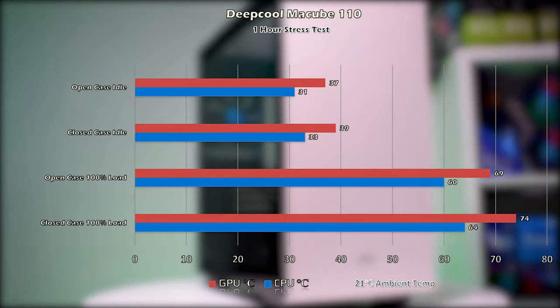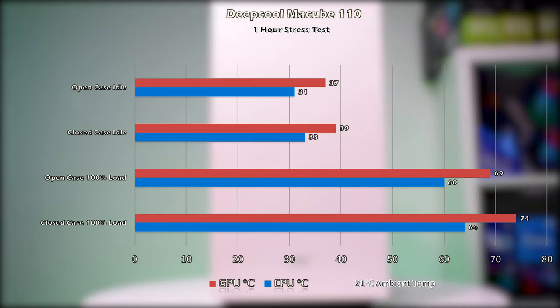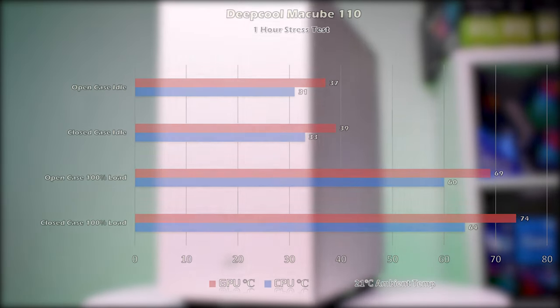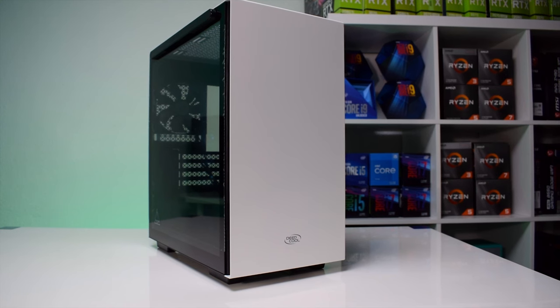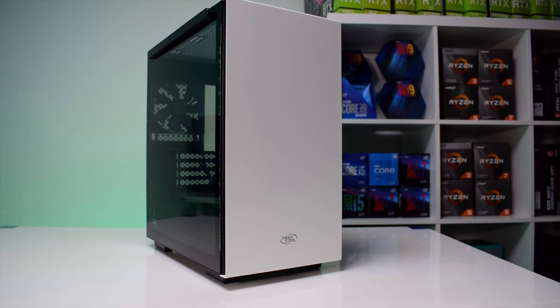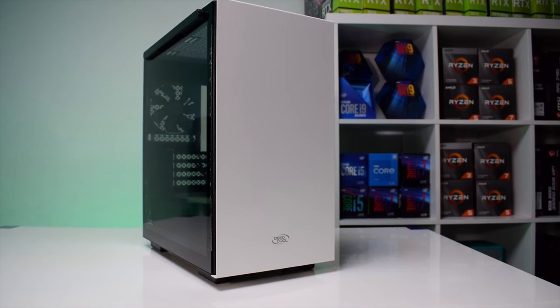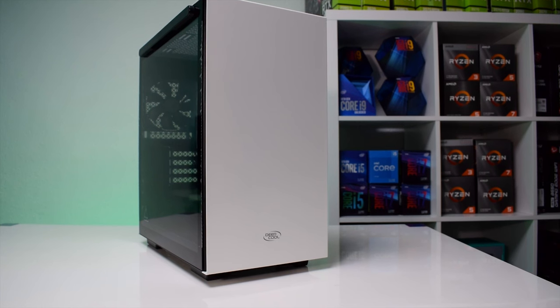And that is what I really like about this case. It costs about 60 US dollars and you get premium build quality along with sleek aesthetics and very good hardware compatibility.